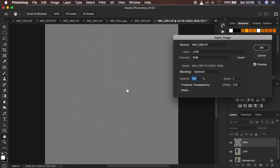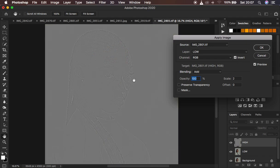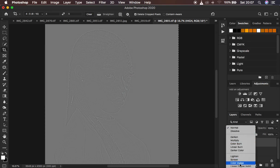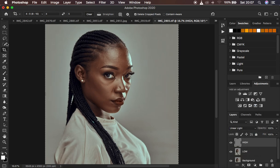That's for an 8-bit image. If you have a 16-bit image, simply change the blending mode to Add, opacity 100%, preserve transparency and mask unchecked, scale 2, offset 0, and make sure Invert has been turned on. You can see we get the same result. For a 16-bit image: Invert is on, scale is 2, offset 0, and blend mode is Add. Hit OK, then change the blending mode of the high frequency layer to Linear Light to get the image back to what it should look like.